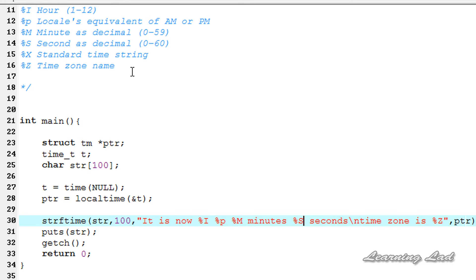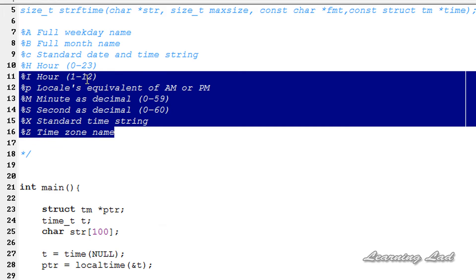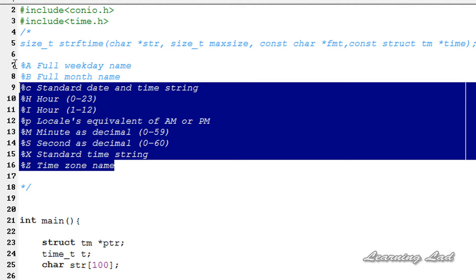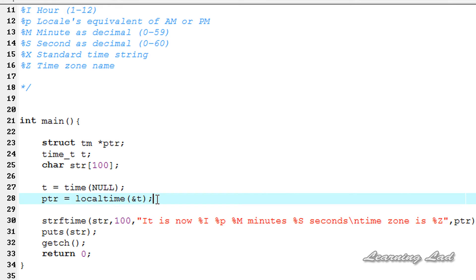There are a bunch of format specifiers or format commands available to use with the strftime function, and I have written only some of them here. You can refer to the manual or search Google to get all the format specifiers. This is it, guys. Thank you for watching and don't forget to subscribe to my channel, like my Facebook page at facebook.com/learninglad. See you in the next tutorial. Bye.